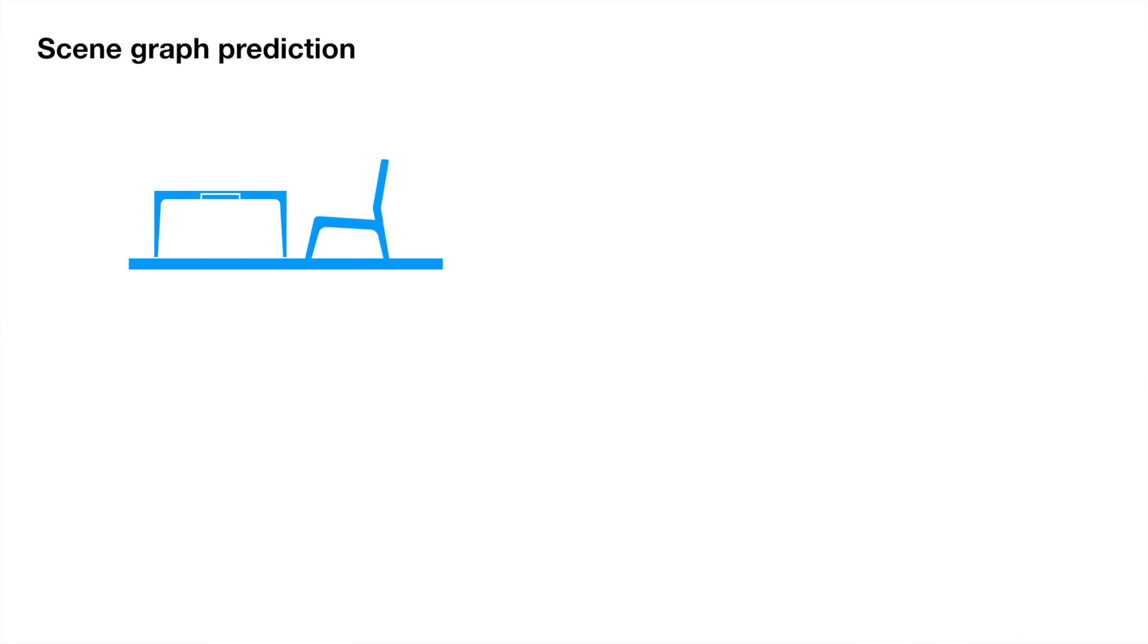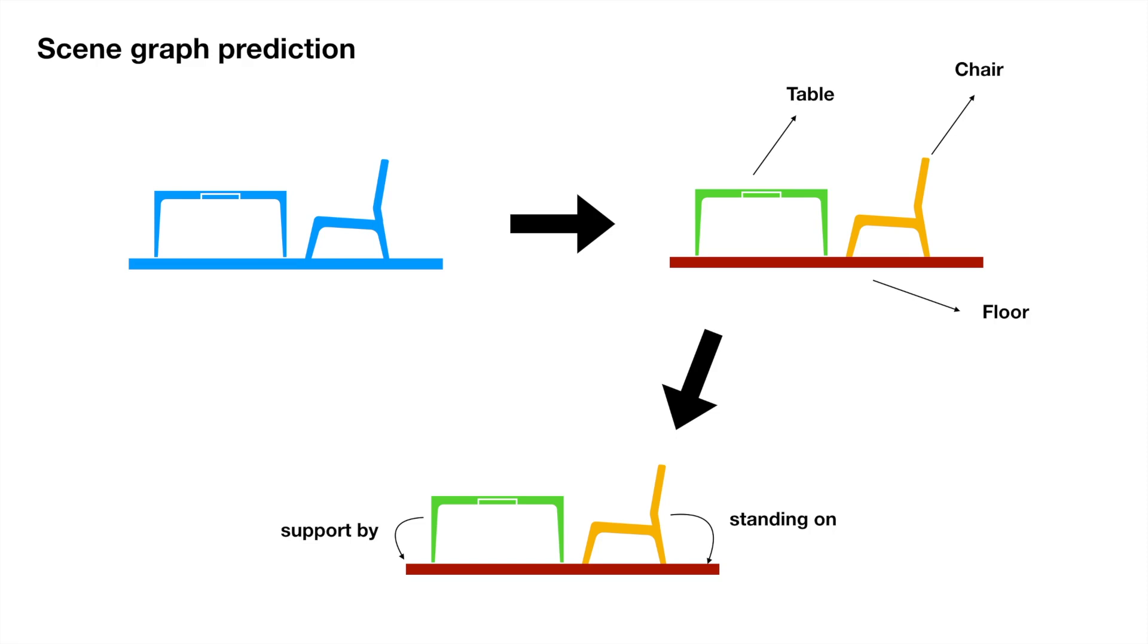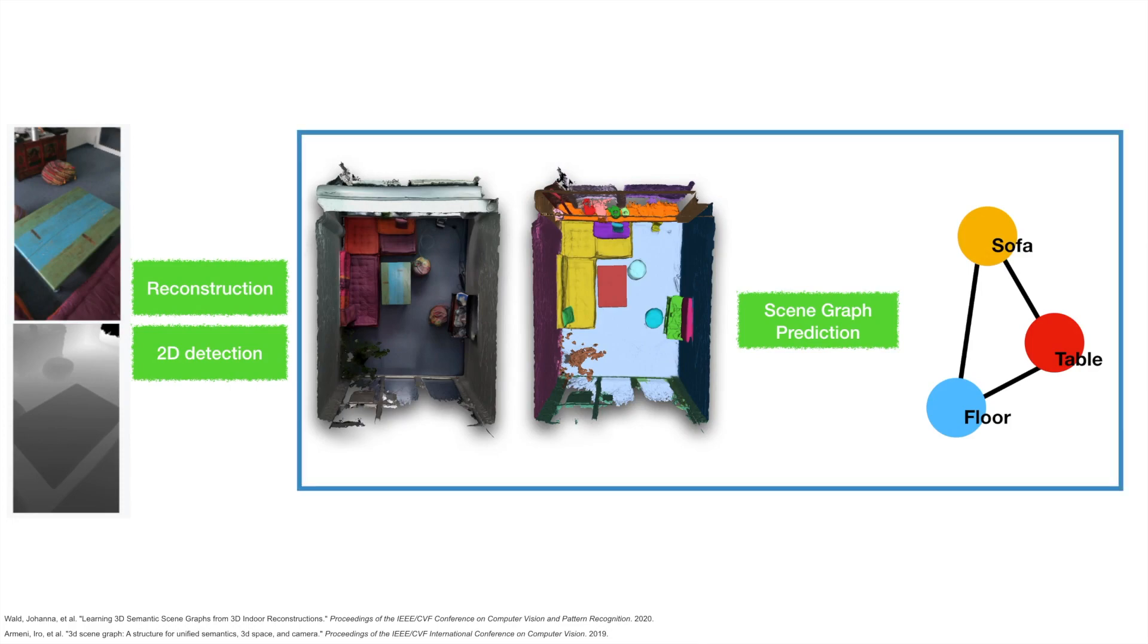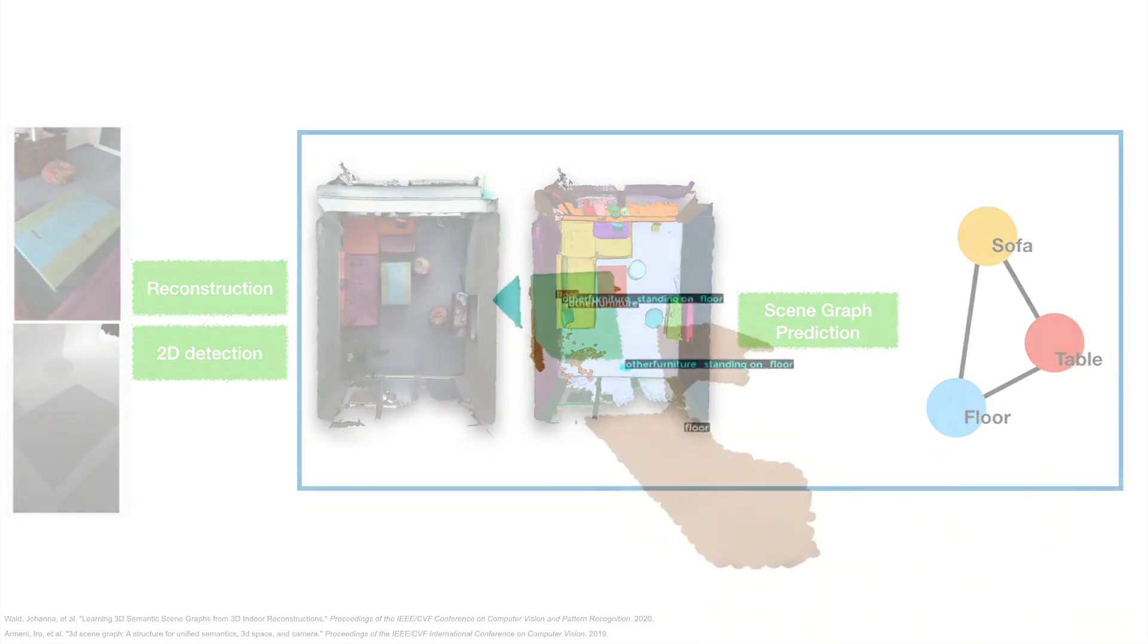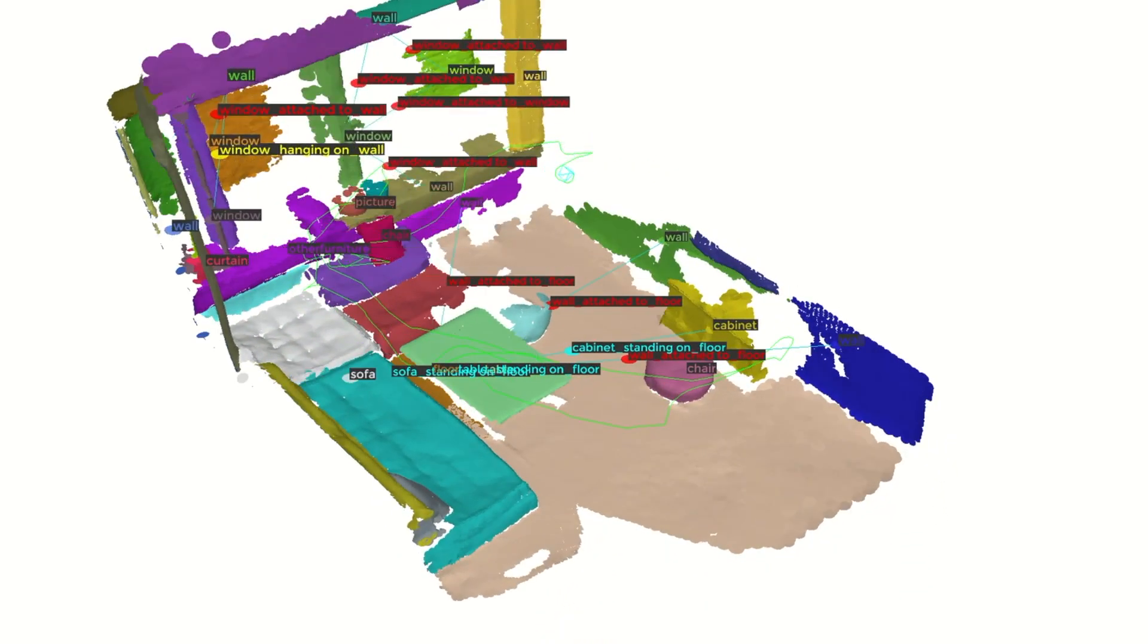Predicting a 3D scene graph involves object segmentation, classification, and relationship prediction. Previous methods either estimate the scene graph step by step or assume some procedures have been done. Our method can estimate a scene graph end-to-end when the scene is being reconstructed.